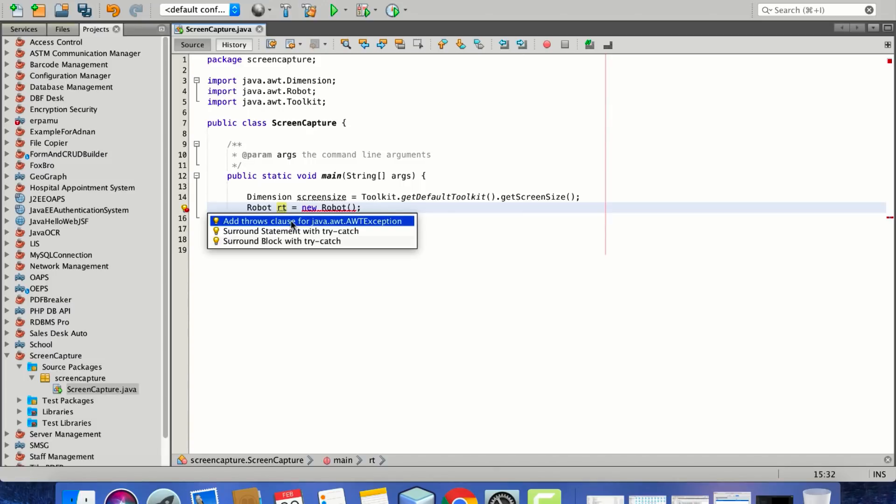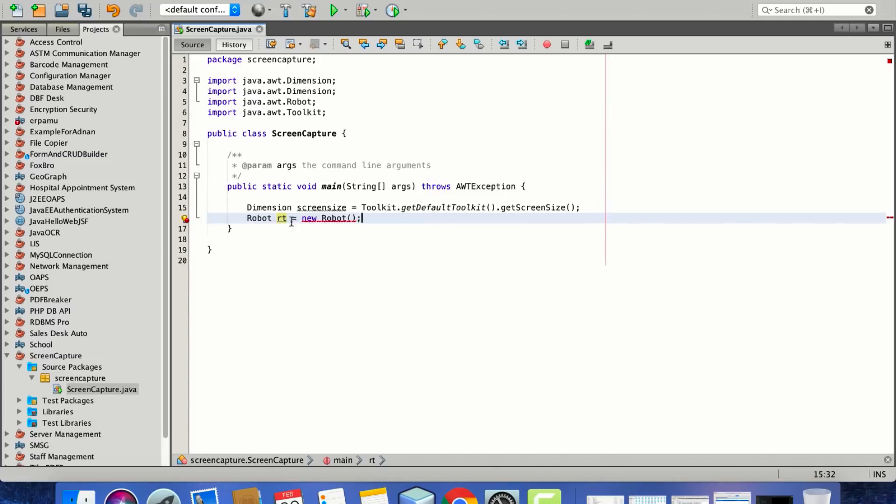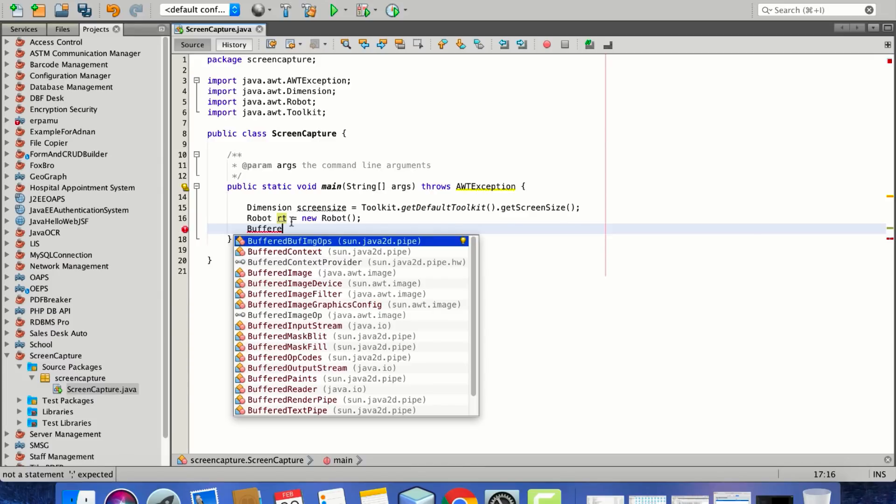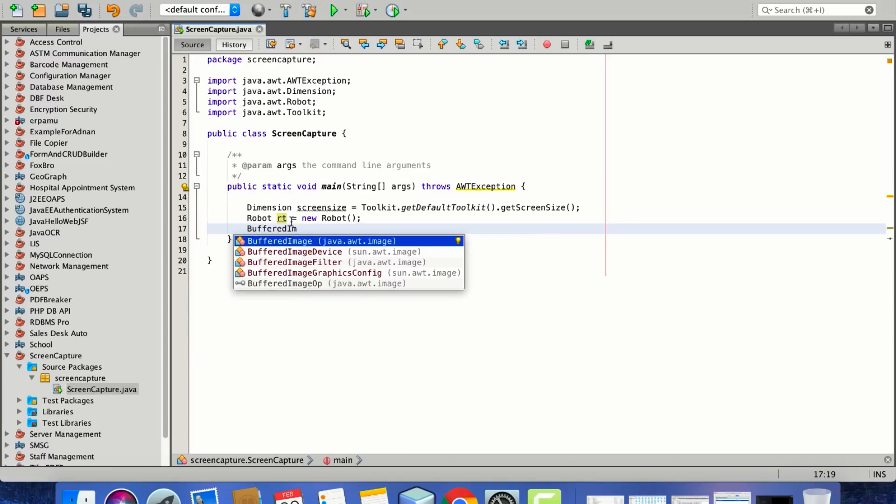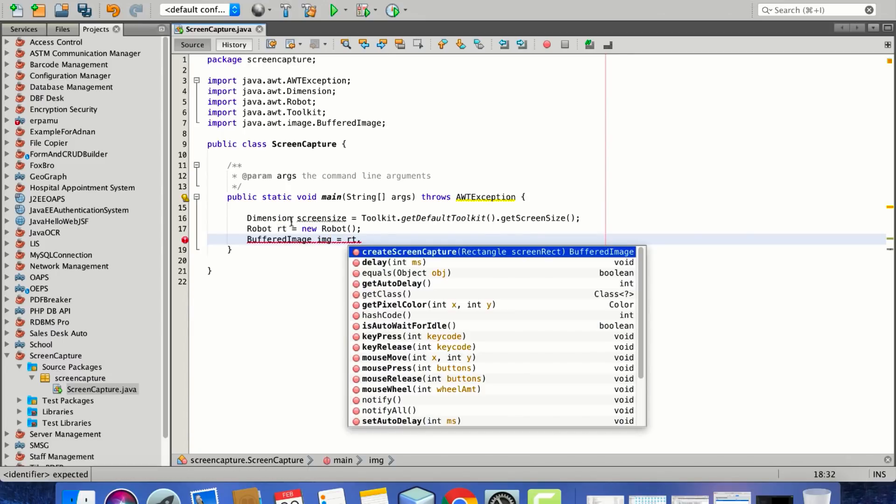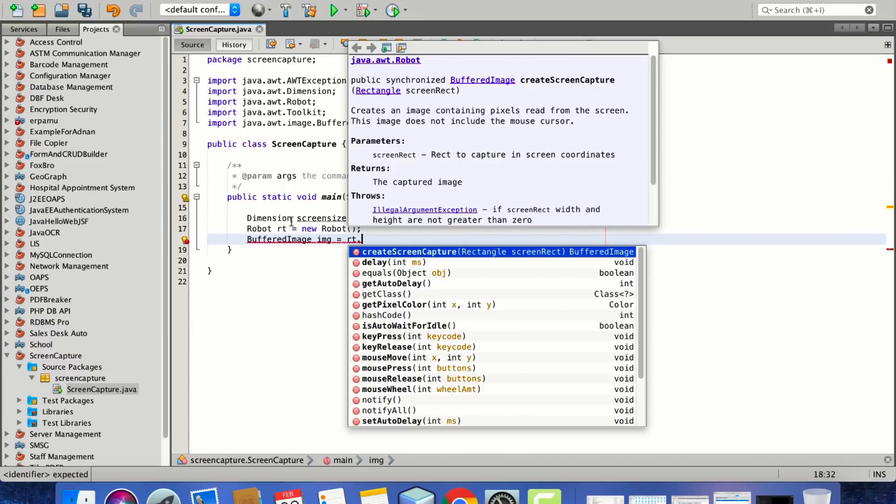I think we should throw them, that's not a problem. Now we will create a new BufferedImage variable named img because it will be storing images. And now we'll be calling the robot method.